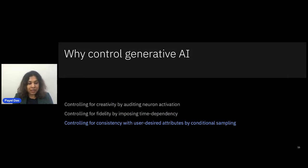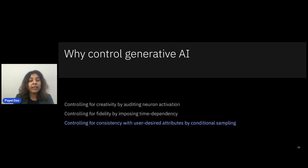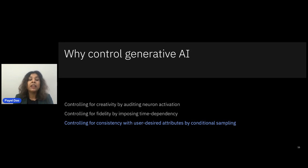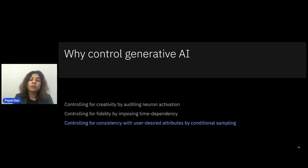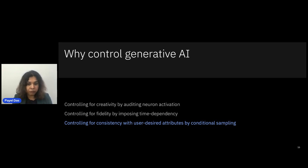Now for the last example. Here the task is that a user provides a set of attributes and asks the generative AI model to generate new, valid, and meaningful samples consistent with that provided set of criteria. For that, we propose a new conditional sampling approach from the generative AI model, which allows the model to generate samples consistent with user-provided criteria while maintaining novelty and validity of the generated samples.